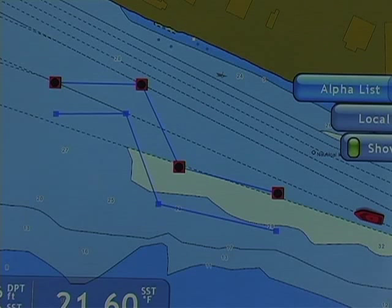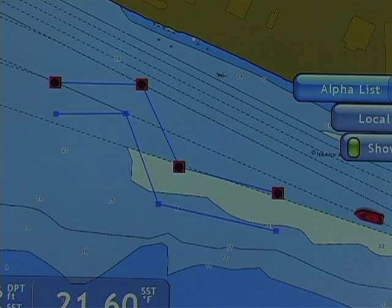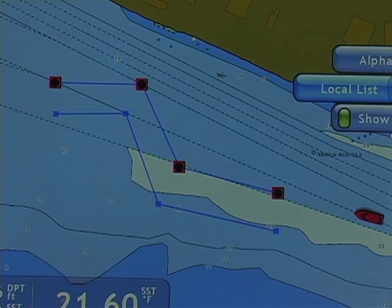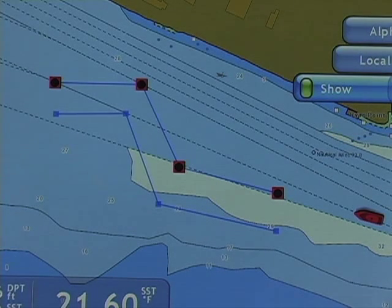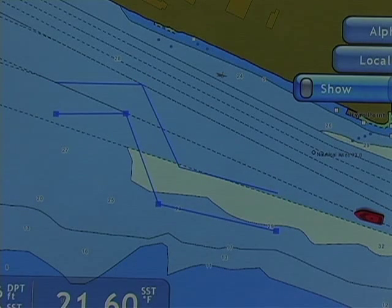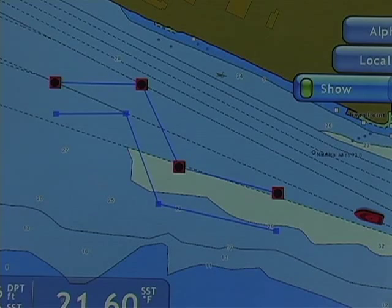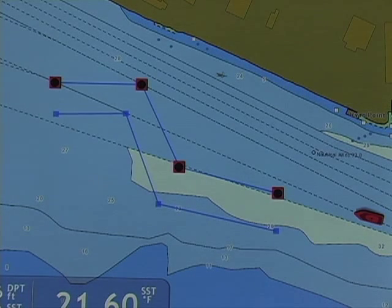In my points menu on the roto key, I can access my alphabetical list and my local list. The final menu in the points menu is to show or hide those points. Simply by pushing and engaging or disengaging show, I can show or hide all points on the NavNet screen.